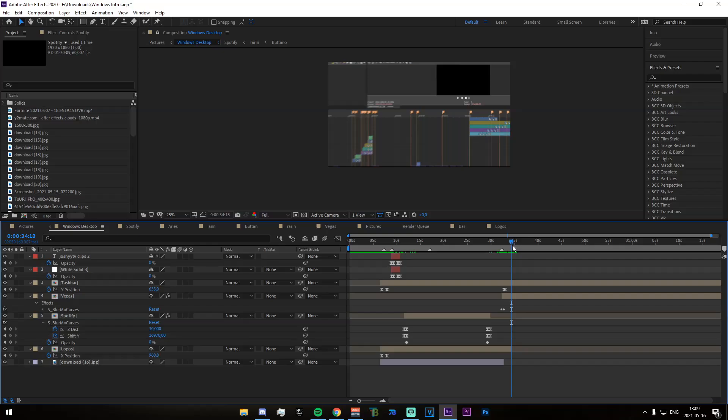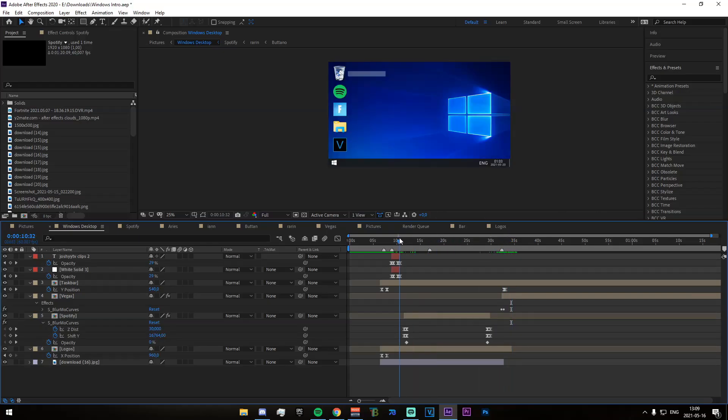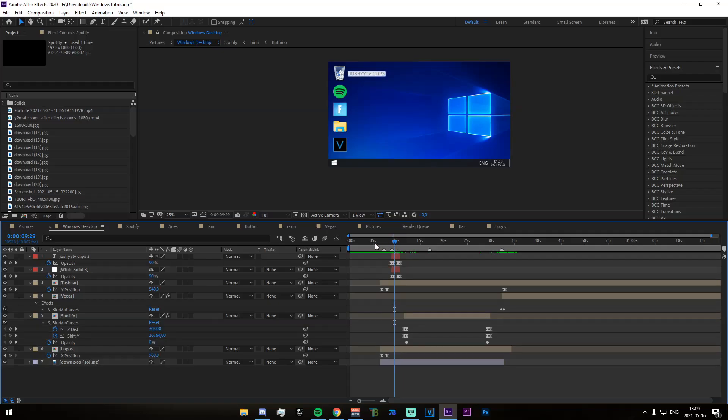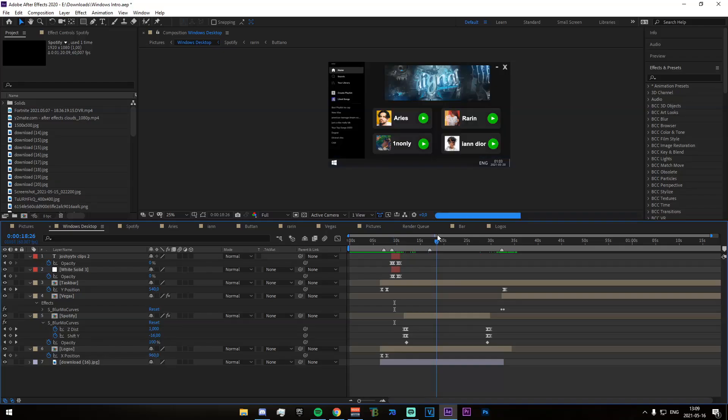But, yeah, that is essentially it. Now, the sort of fade, the name thing that comes up here, you can go ahead and just change this text. It's very easy. Just go ahead and double-click on this and then just change that. You can change it to, like, I don't know, like Joshua text or whatever. I don't fucking know. But, yeah, that's really essentially it.